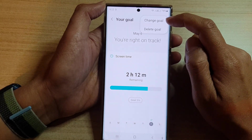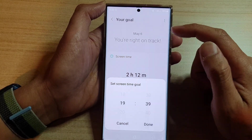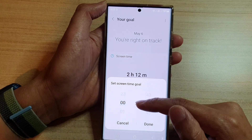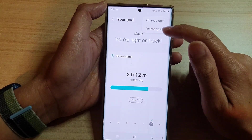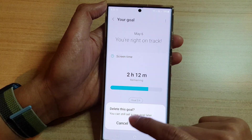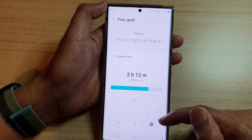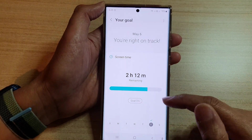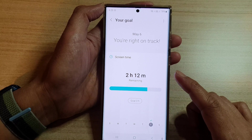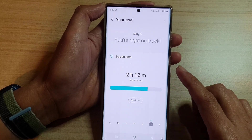You can tap on the dot here to change your goal or delete your goal. To change your goal, simply change the time, or you can delete the goal, which will delete all your data if you choose to do so.